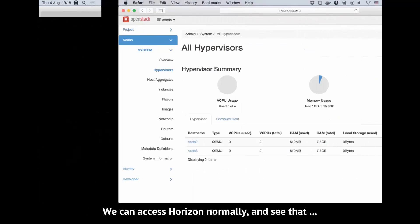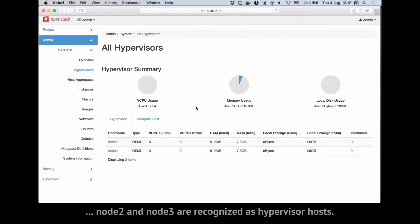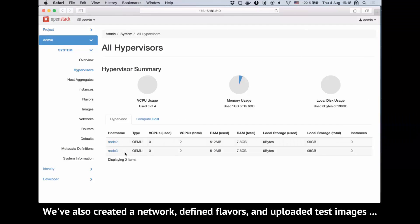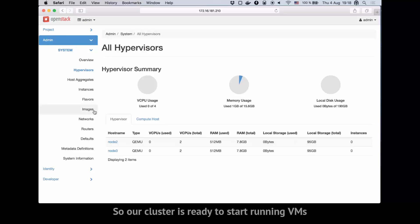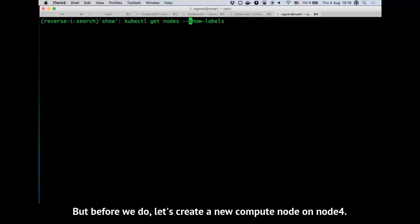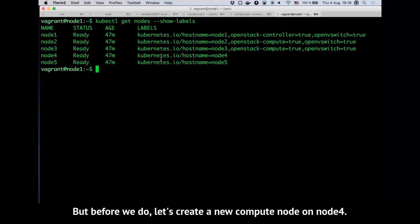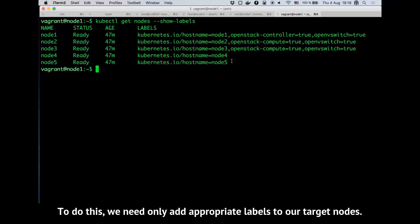We can access Horizon normally and see that node 2 and node 3 are recognized as hypervisor hosts. We've also created a network, defined flavors, and uploaded test images, so our cluster is ready to start running VMs. But before we do, let's create a new compute node on node 4. To do this, we need only add appropriate labels to our target nodes.